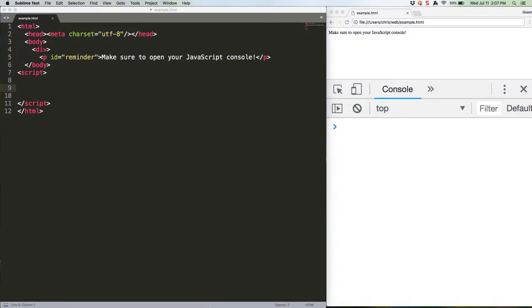ES2015 introduces two new string methods that reduce the amount of code you need to write compared to working in ES5. The first is string.repeat. It's a handy little method that lets you repeat a string any number of times.